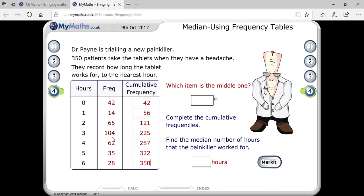121 plus 104 gives 225, and continuing the same way you get 350 at the last. This 350 is the same as the number of patients. When you get the same cumulative frequency at the end as the number of terms, you know you are getting it right.